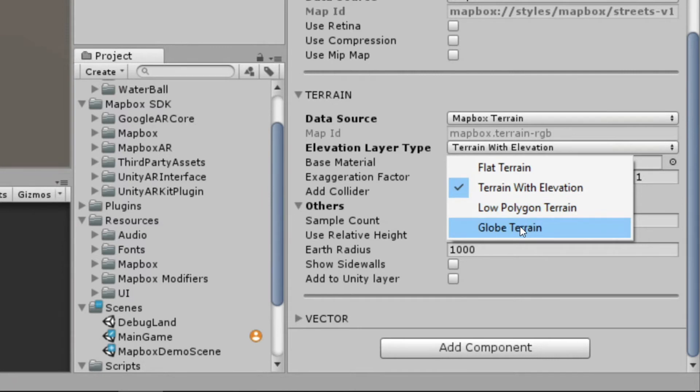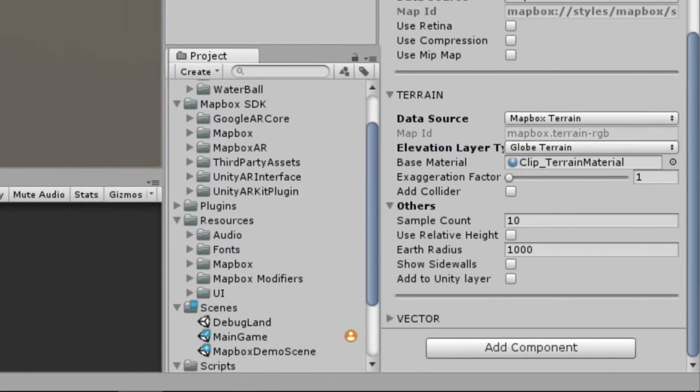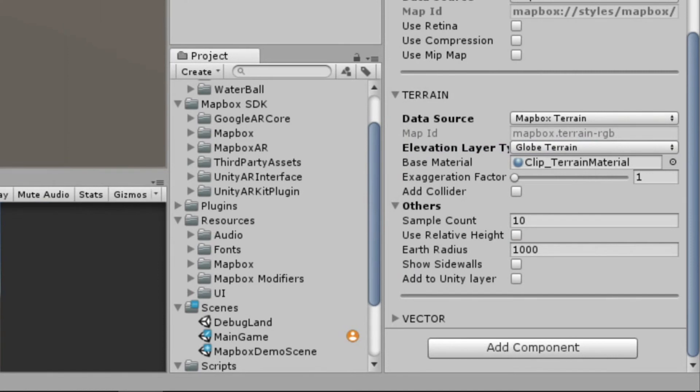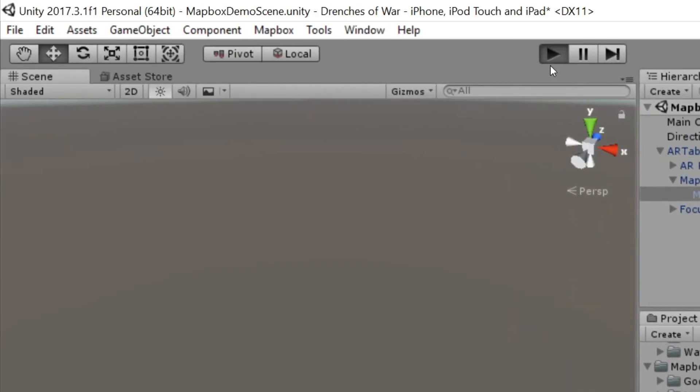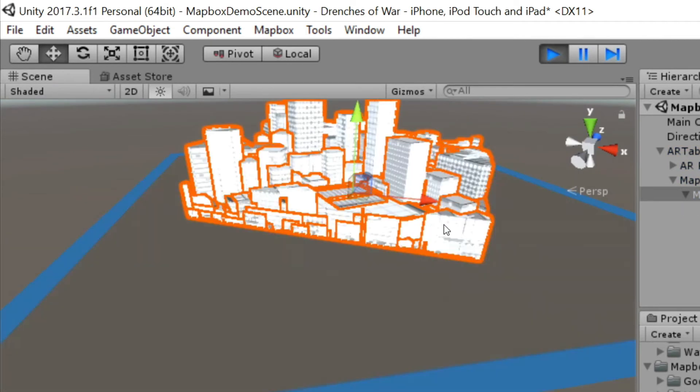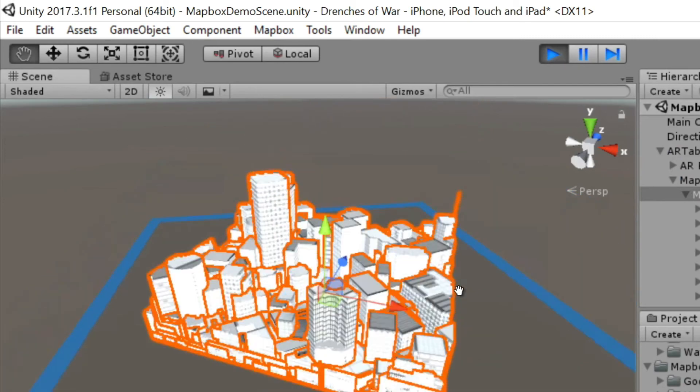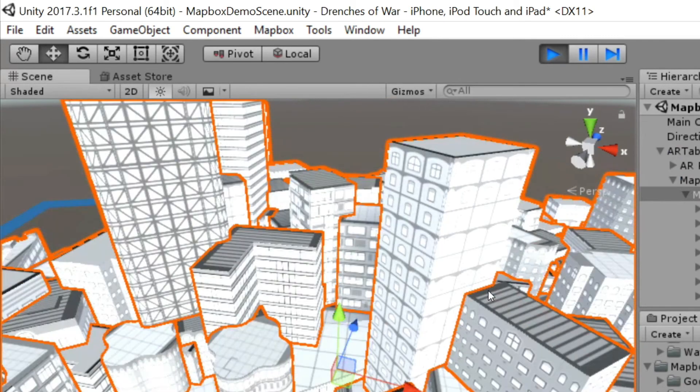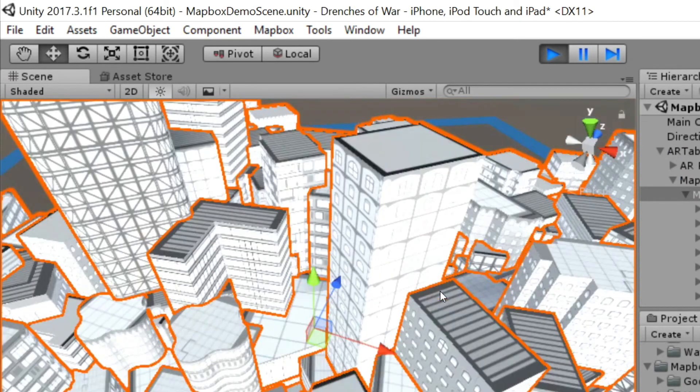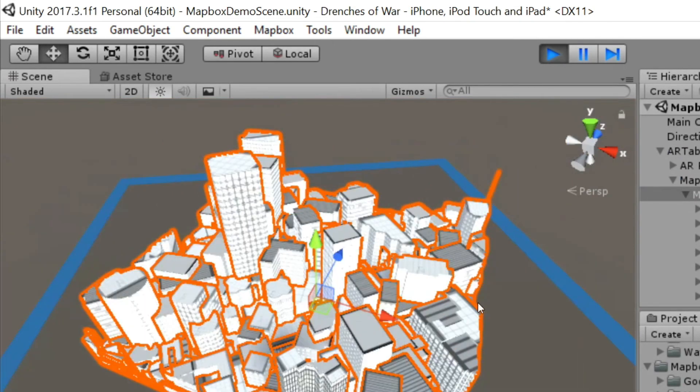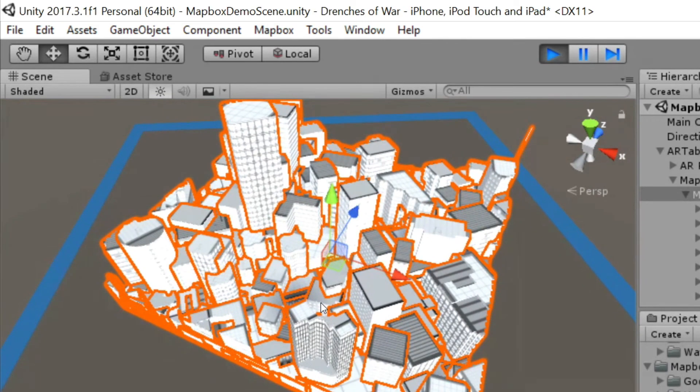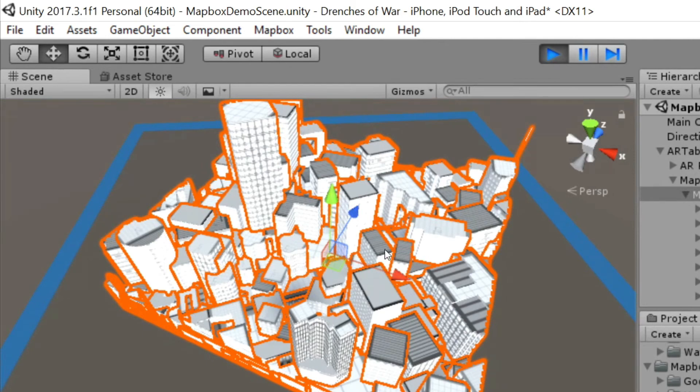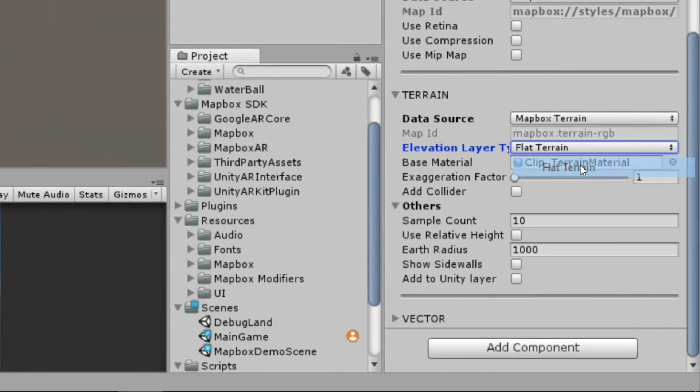Globe terrain is a really cool feature, and we want to take a look at this real quick. What this does is it tries to create essentially a globe out of the terrain. So kind of like a small world effect. And you'll notice that all of these buildings that were on our map are now scrunched together as it tries to pinch into a globe. So let's switch this back to flat.